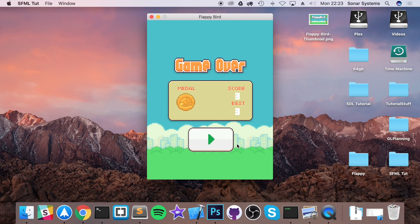The ideal student for this course is anyone with a passion for learning game development, or looking for a quick reminder or reference guide, as the skills you learn will be universal for all games regardless of whether you're using SFML, Unity, or anything like that. Feel free to look through the course description and curriculum, ask any questions before enrolling, and I'll see you inside.